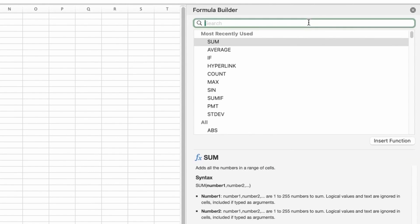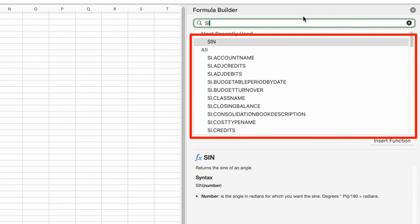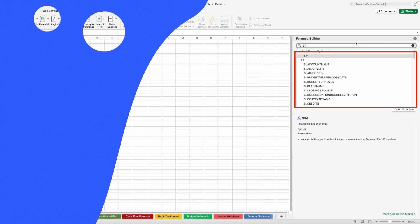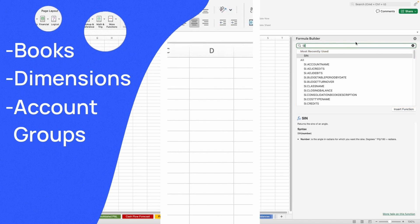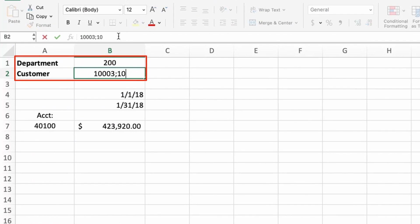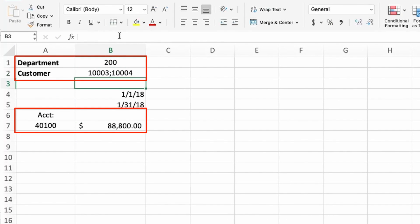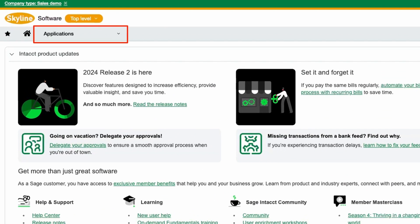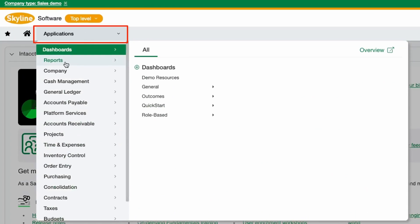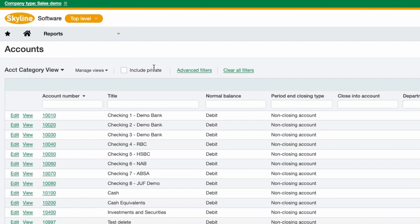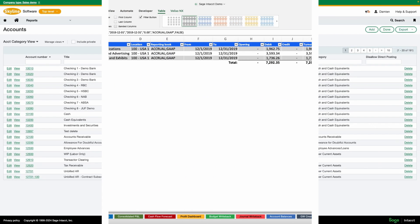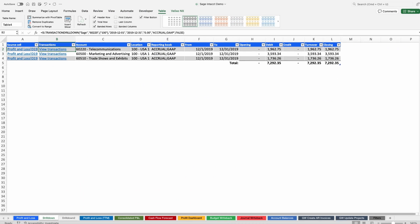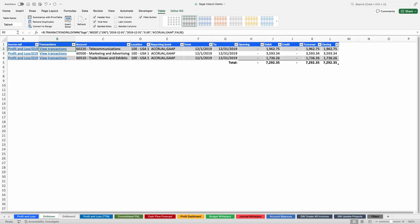For example, Sage Intacct users are working with books, dimensions, and account groups. And the Intacct financial functions allow you to filter by dimension or dimension group. In Sage Intacct, the chart of accounts will organize your financials into different account groups and accounts. With Velixo, I can also optionally return data from multiple accounts, dimensions, or books. For example, returning data from the accrual and gap books together in one cell, or expanding my accounts to any number or combination of dimensions.